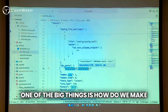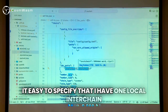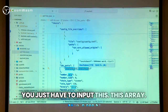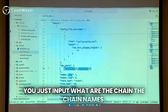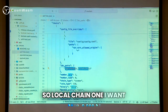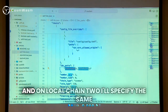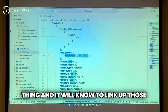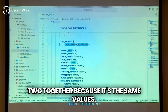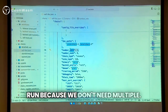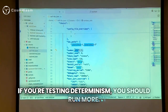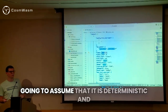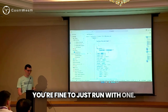We connect these multiple chains together. One of the big things is how do we make it easy to specify that I have one Local Interchain instance and I'm going to connect it to another chain? You just input this array — you just input what are the chain names. Local chain one, I want to connect to local chain two. And on local chain two, I'll specify the same thing and it will know to link those two together because it's the same values. We're going to have one validator run because we don't need multiple. If you're testing determinism, you should run more, but for a testing environment with CosmWASM, we're going to assume it is deterministic.